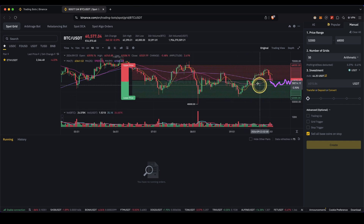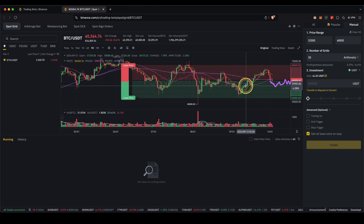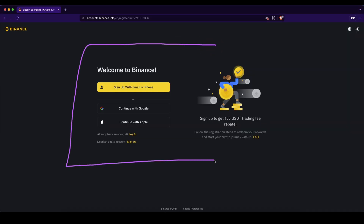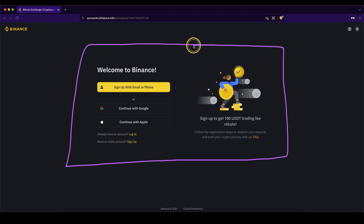And that's pretty much it — this is how you use a trading bot on Binance. Don't forget to pick up your 20% discount on all trading fees forever by using the link in the video description, and if you have any questions feel free to ask them in the comments.